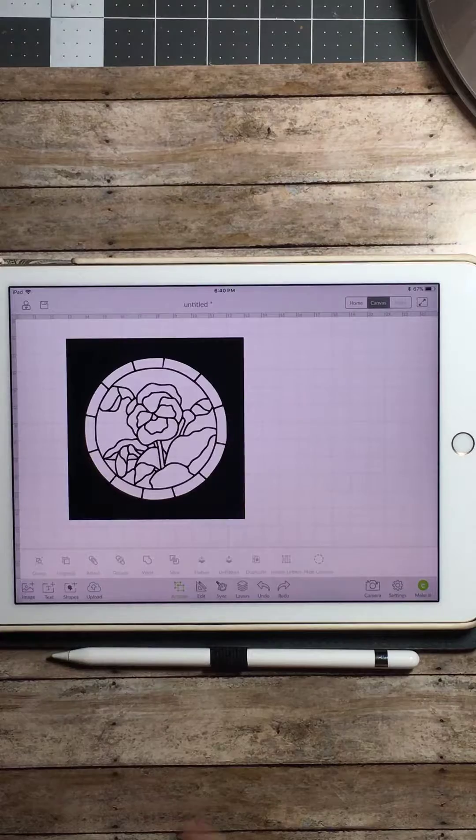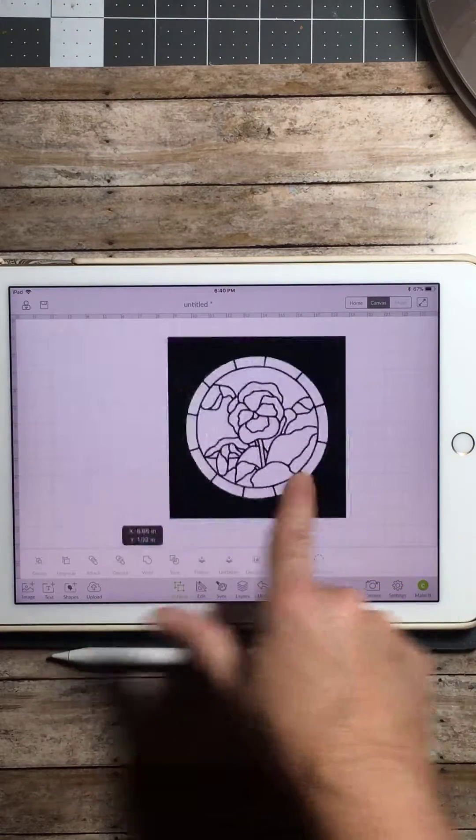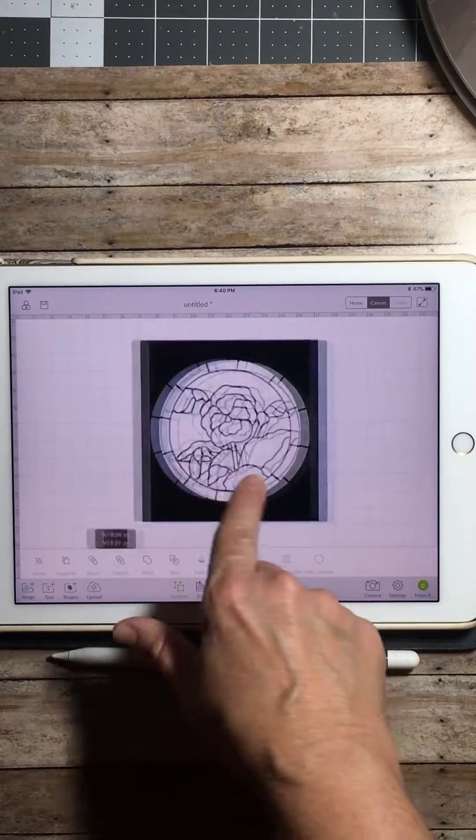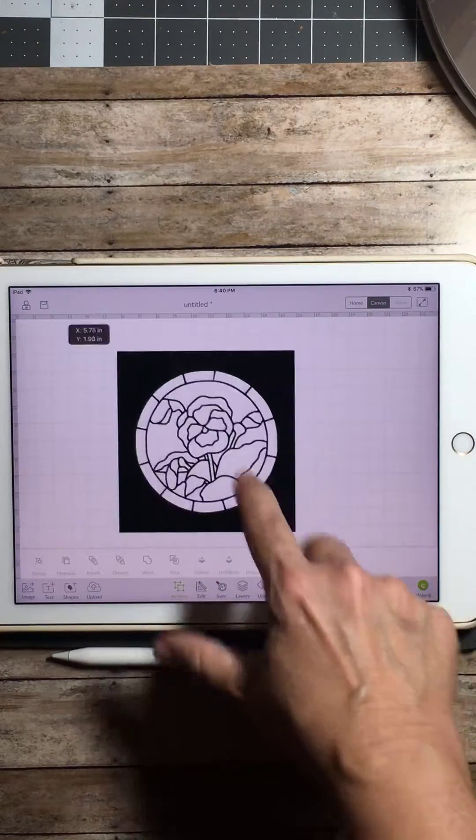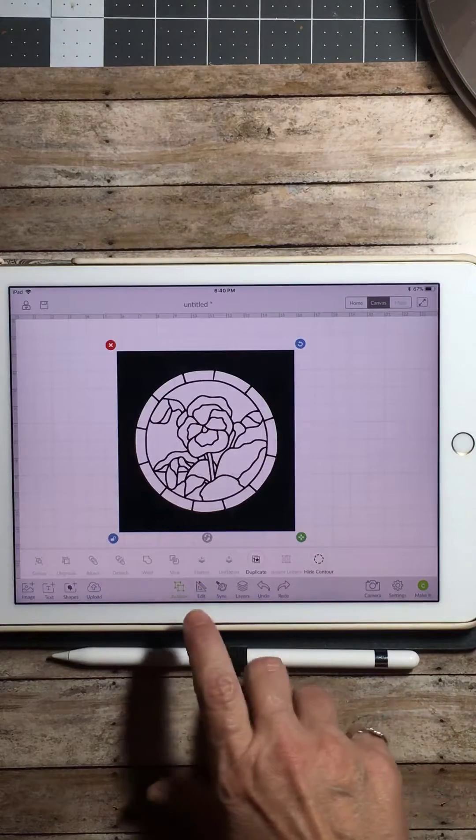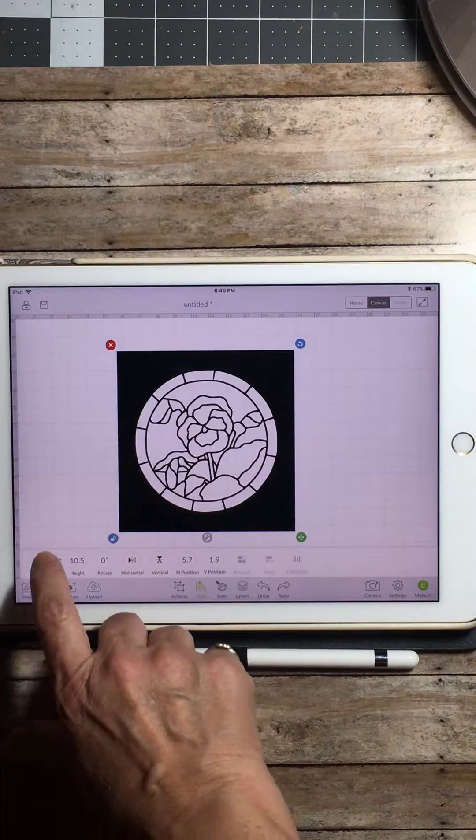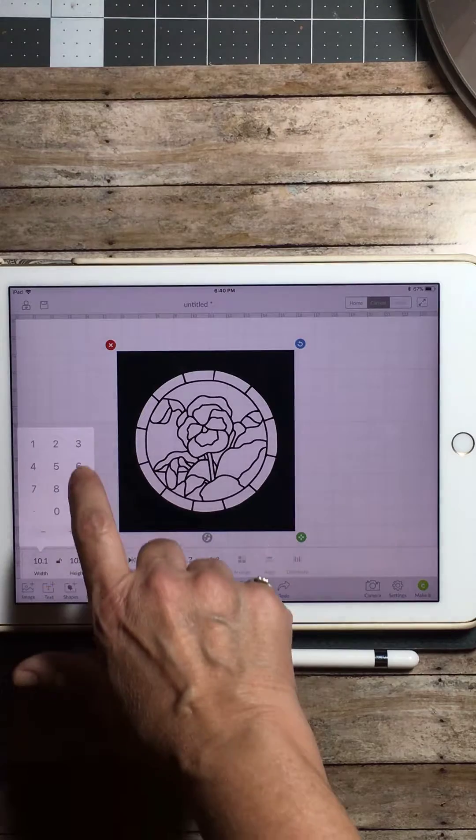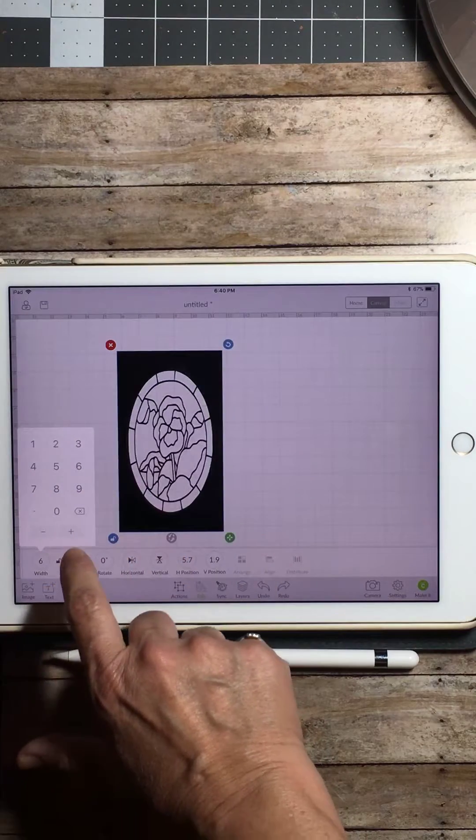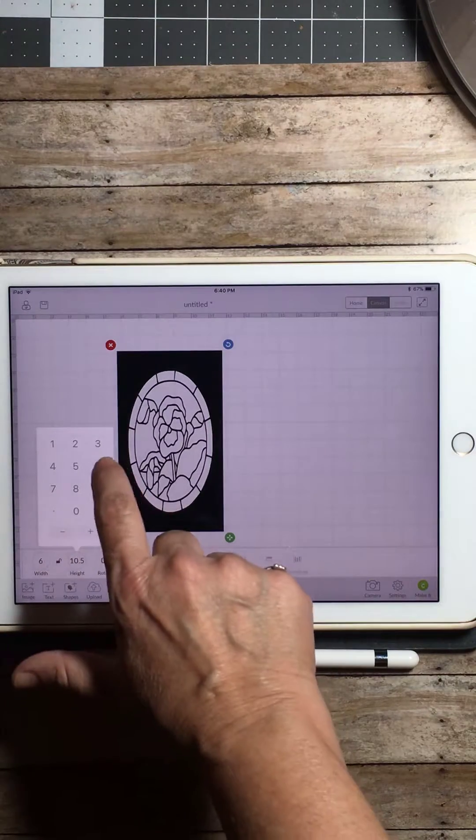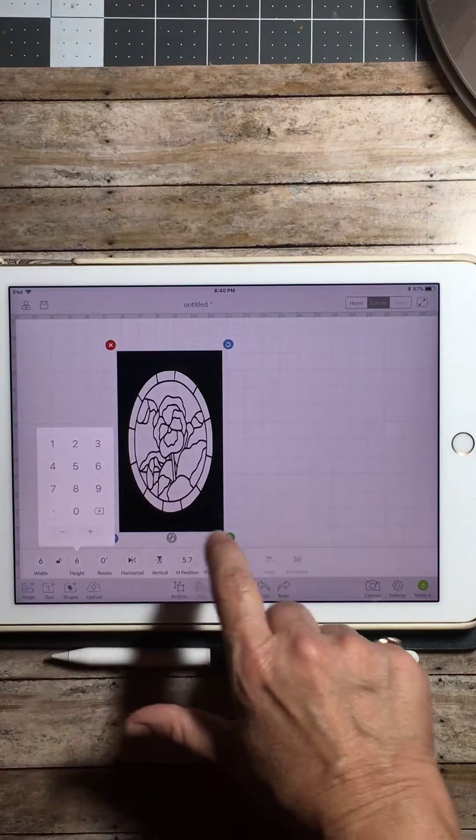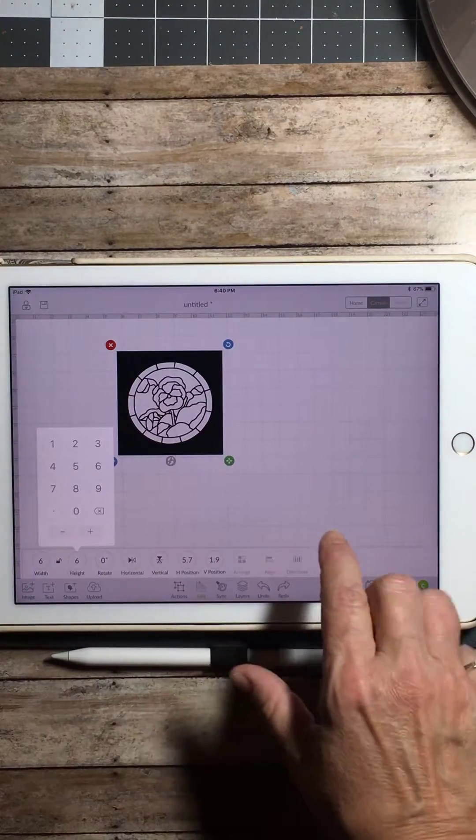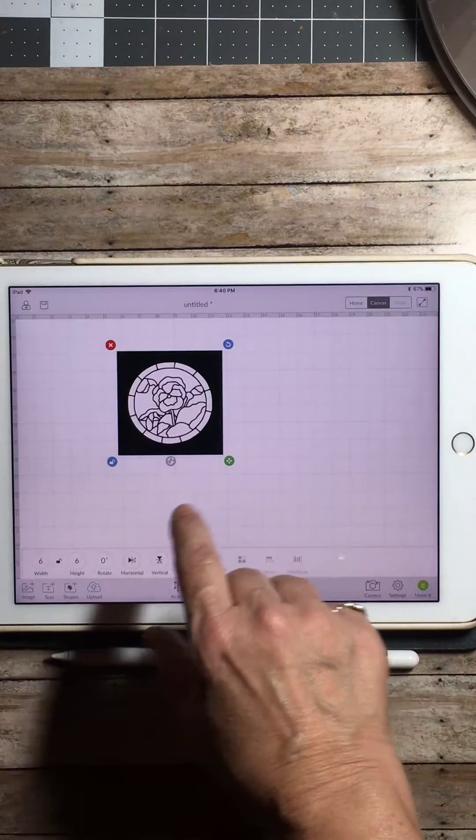Now we could just tap on and as you see, we can move that about anywhere we want and it's now one image. Now I like to make my stencils six by six, but you can make your stencil any size you wish.